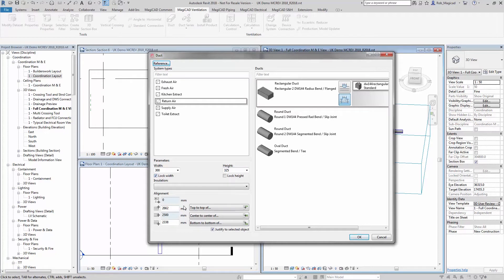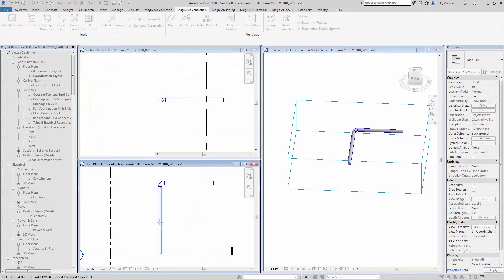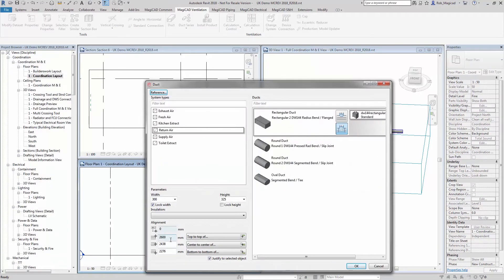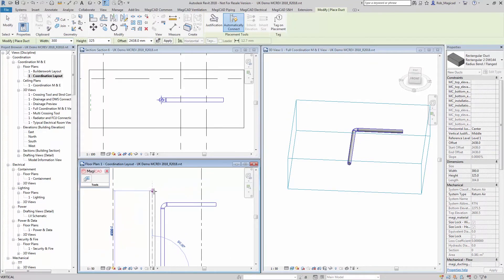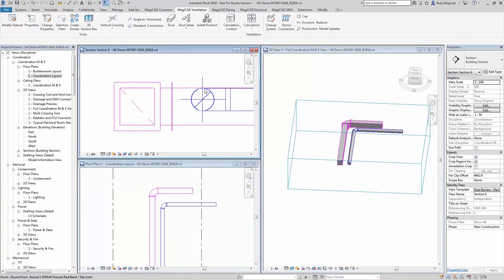What we'll do now is make sure that justify is checked and then we'll click 'top of,' then we'll click the top of the duct which it needs to be justified to — which is this circular one here — and it will read the information from that view and make sure the top of that duct is aligned. Then I'll press OK and draw that rectangular duct in this view, and you'll see on the section view that the top of the duct there is aligned to the top of the duct there.